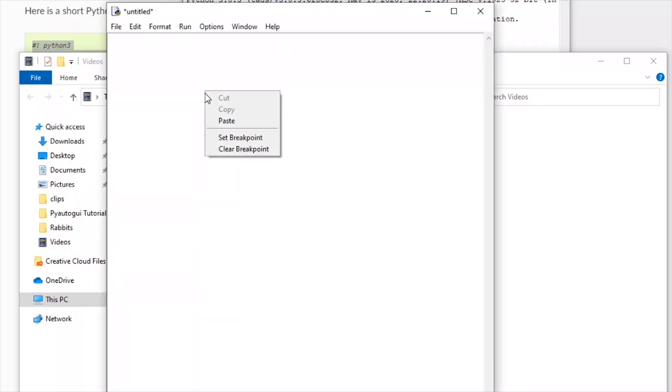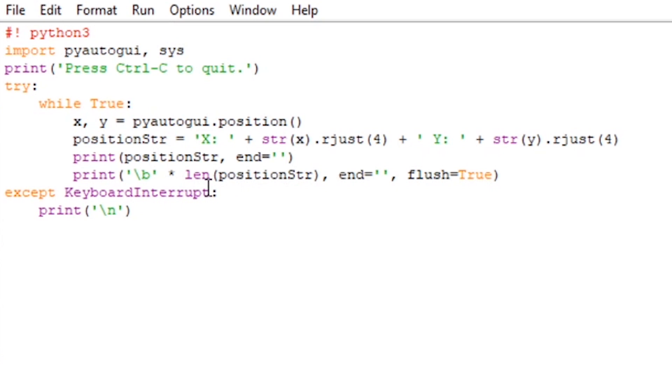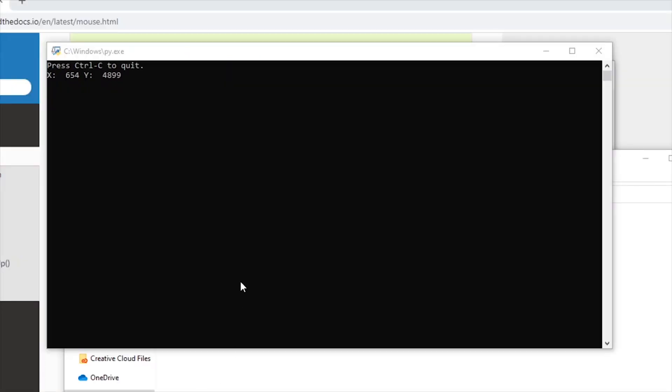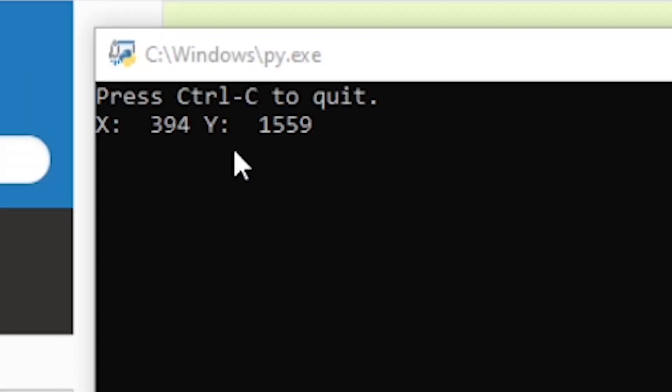Before you can click on anything, you'll want to copy and paste this coordinate finder into an empty Python file. When you run this program, it will tell you what coordinates the mouse is currently on.